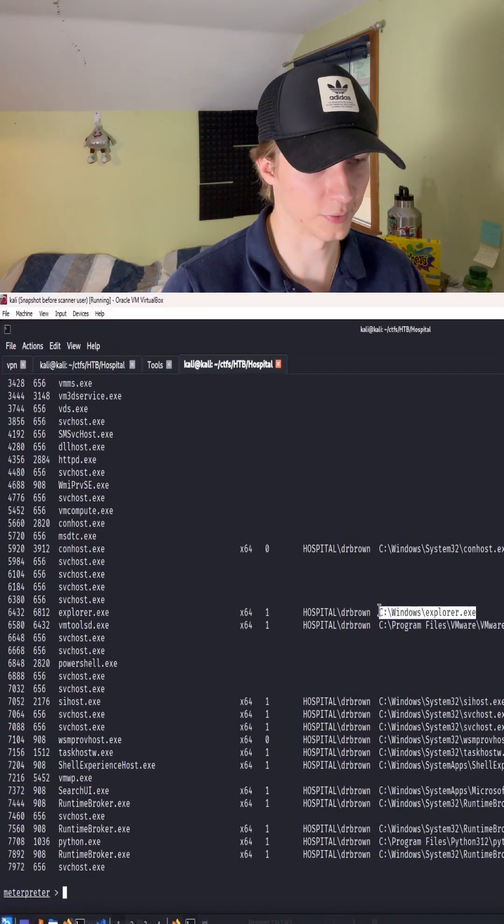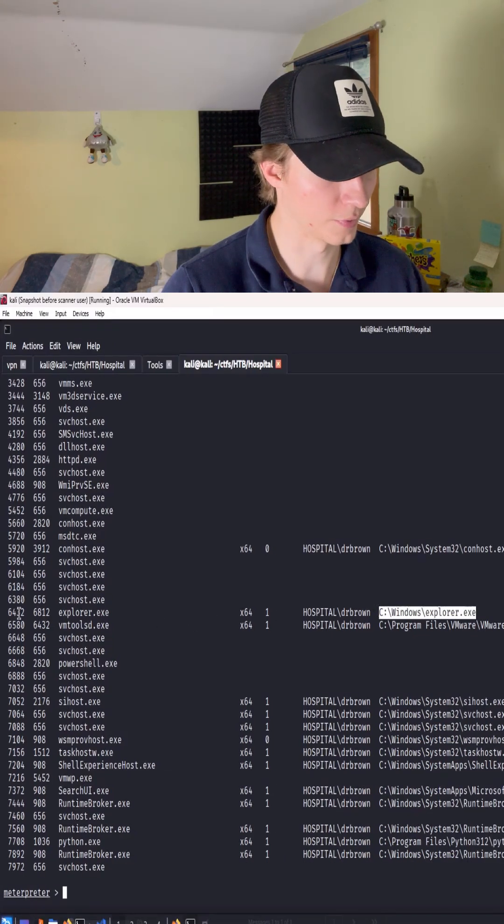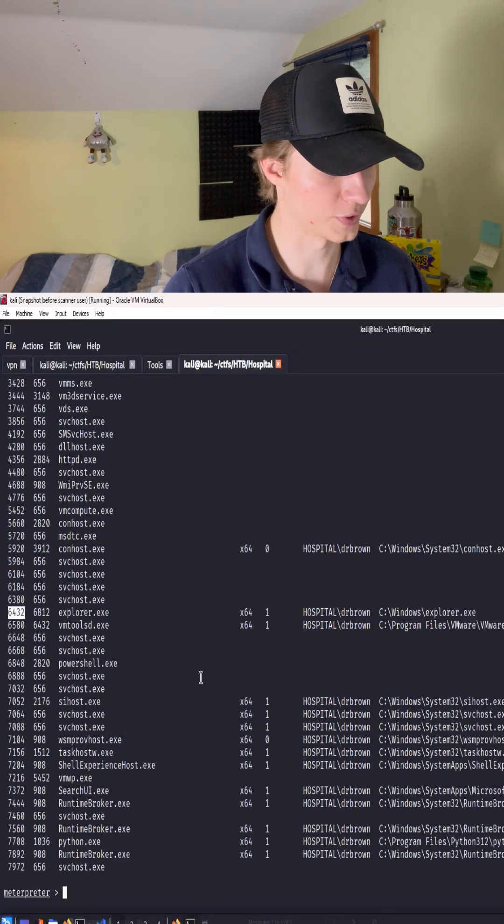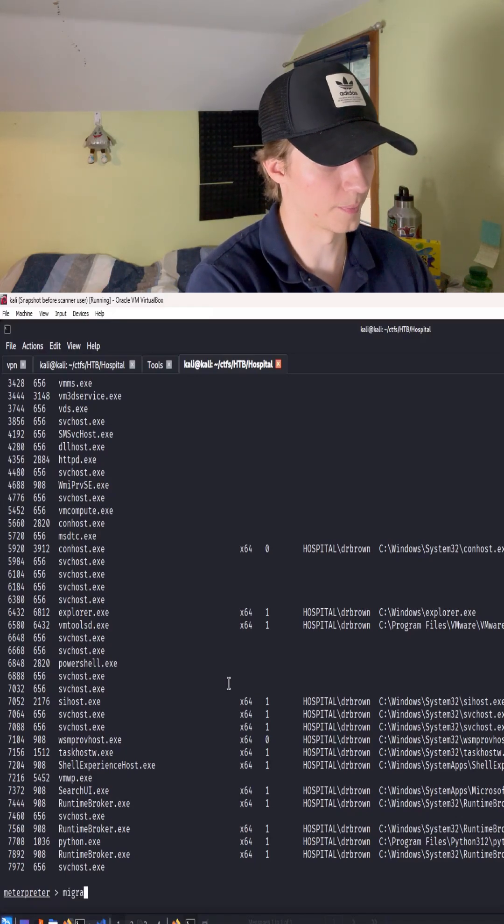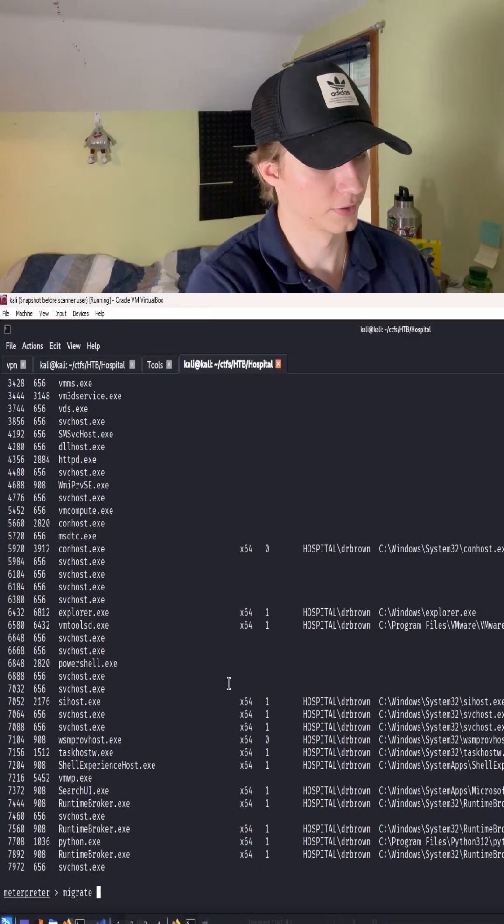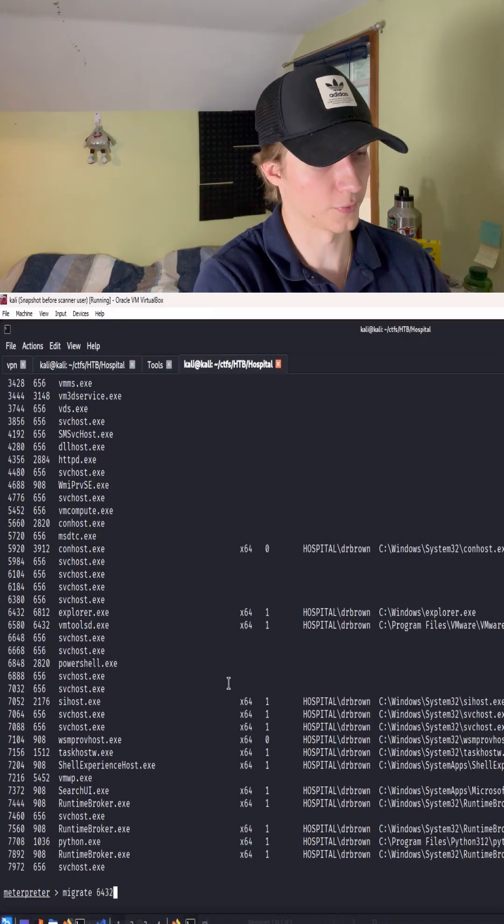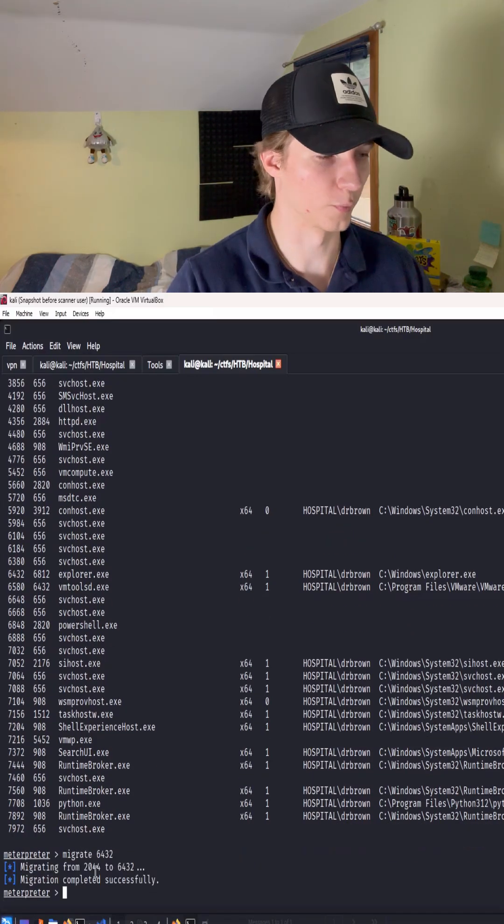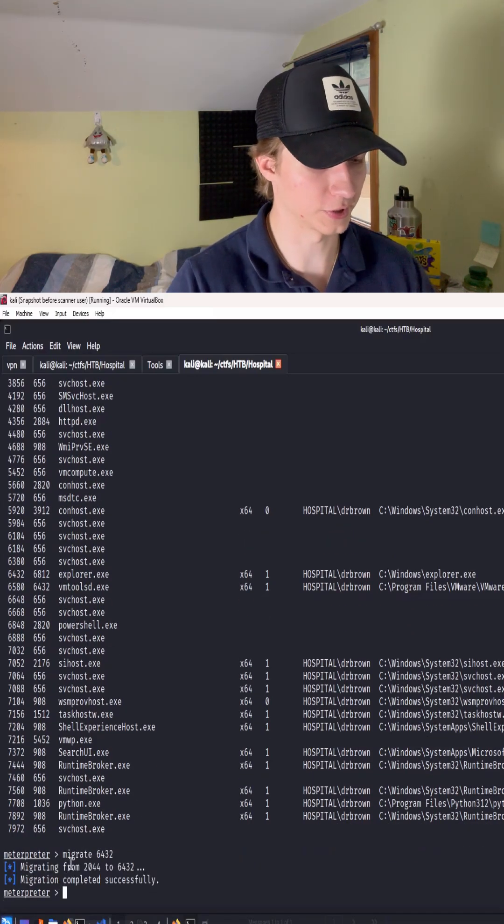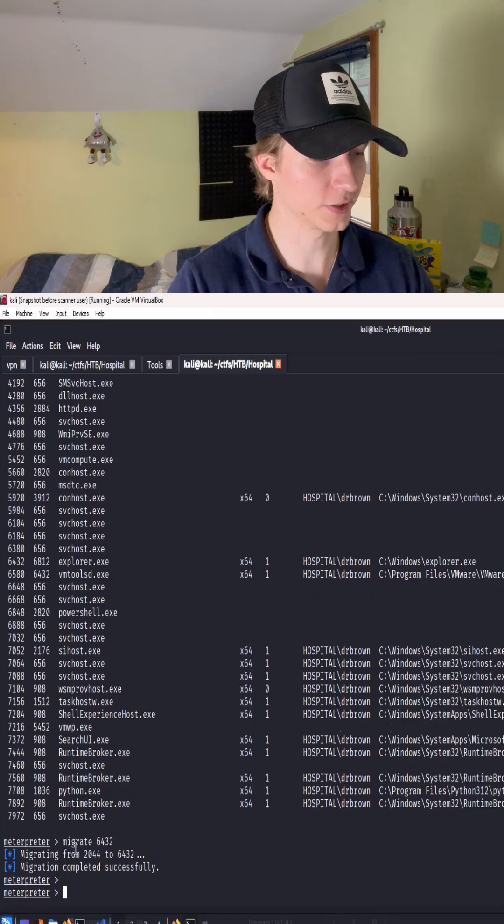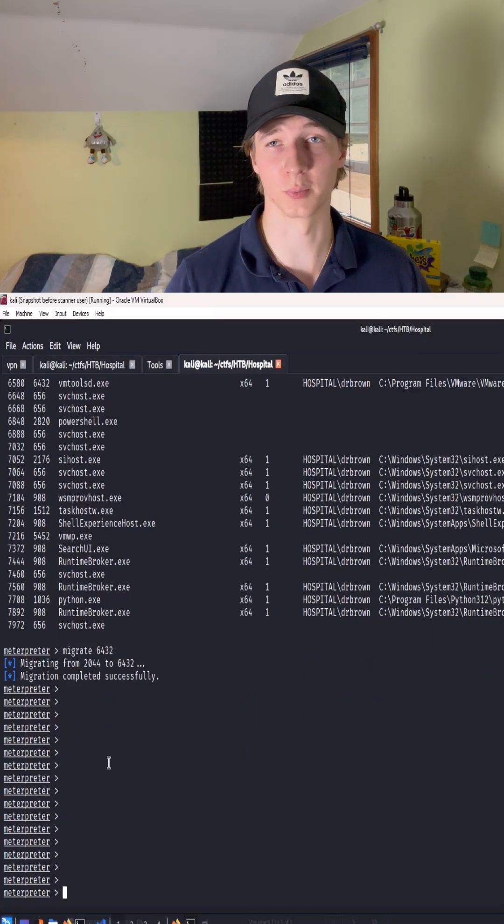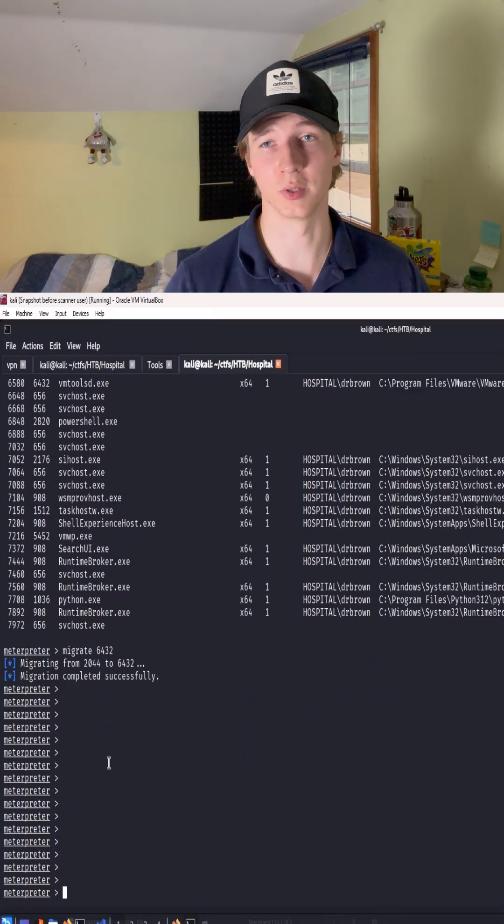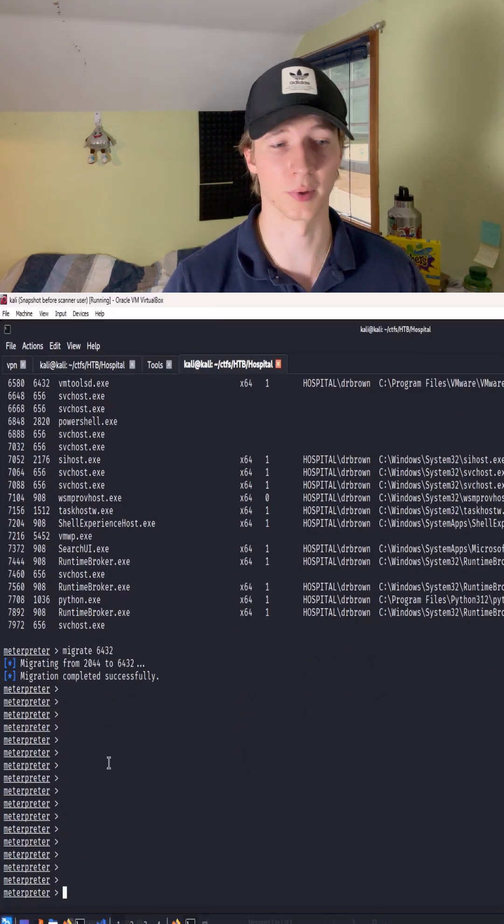We see explorer.exe right here with a process ID of 6432. So once we know that, we can type migrate 6432. And once we see migration completed successfully, we know we have injected our Meterpreter payload into the explorer.exe process.